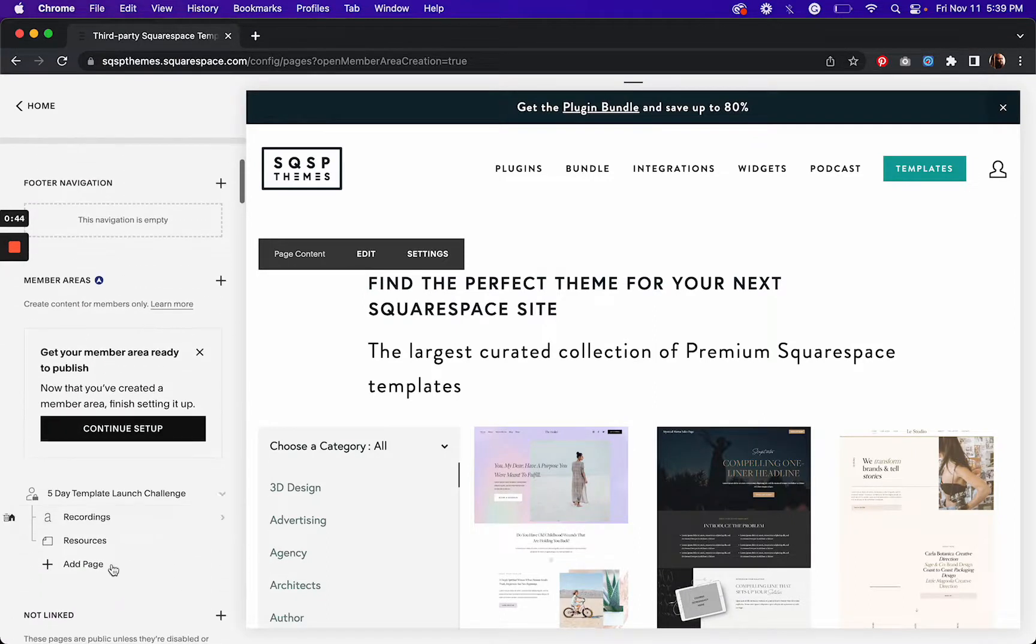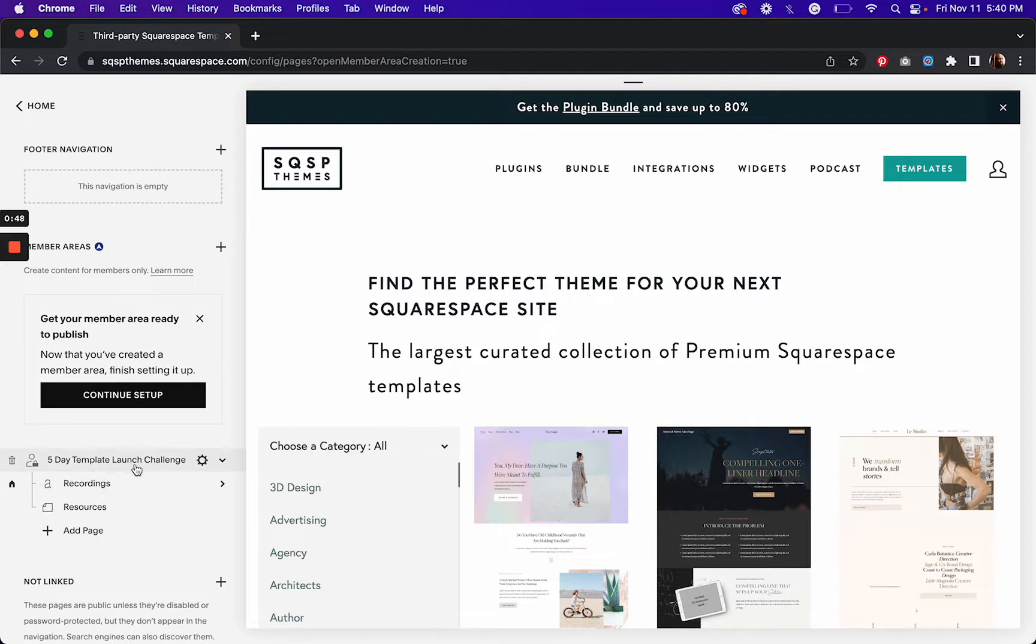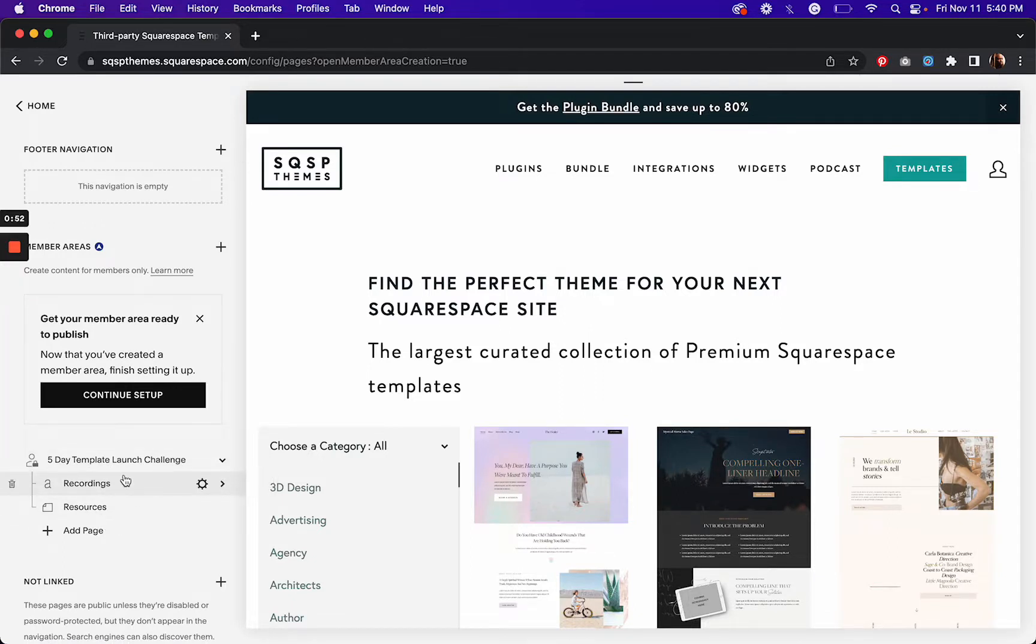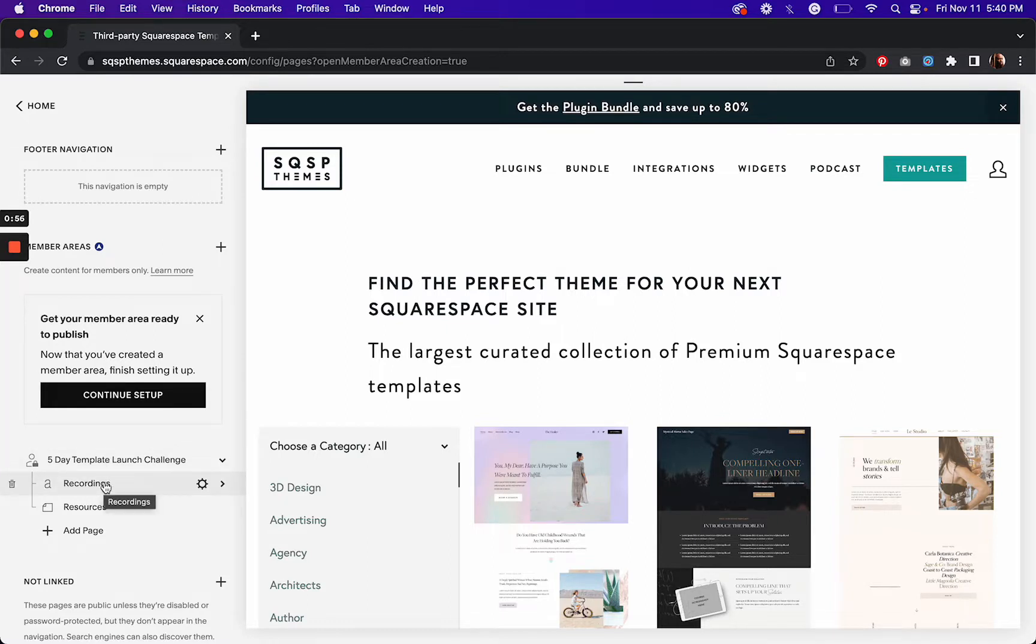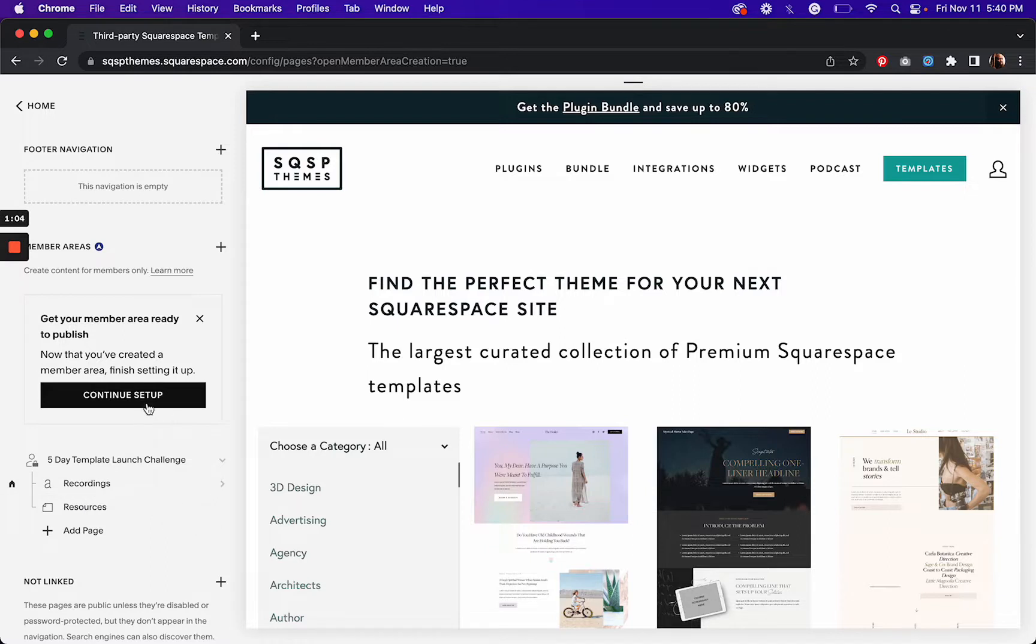Now you can add pages to your member area. I've got this launch challenge that I'm going to do, and so after people go through the challenge or each day, I'm going to add those training recordings to this blog collection that I've got here.